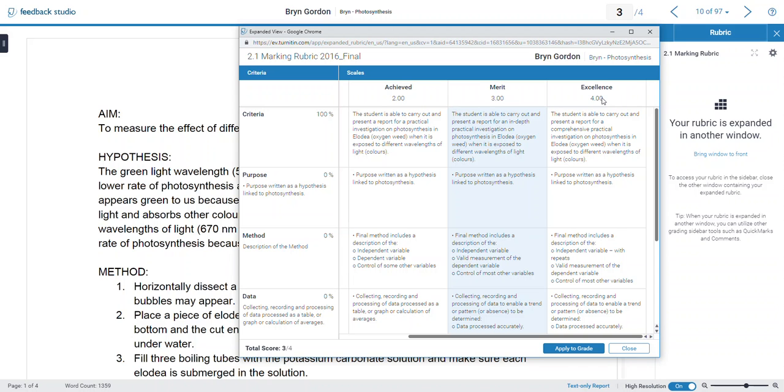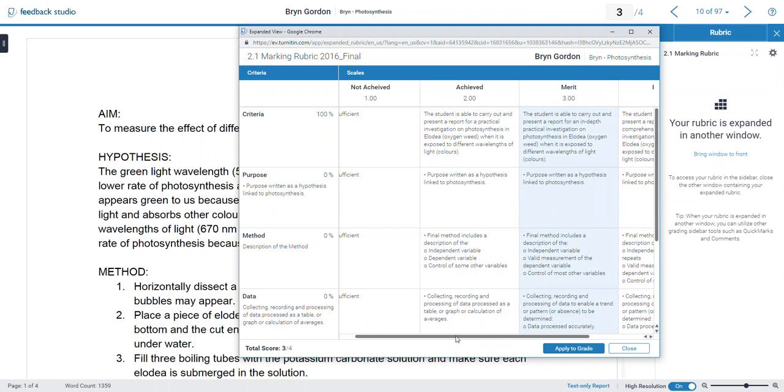So if the student gets the Excellence, you click on this one, and he or she is going to get four out of four. You need to give it a number, so that the computer knows whether it's an Achieved Merit or Excellence, or not Achieved, because that's how computers work, they like numbers. So, one being Not Achieved, two being Achieved, three being Merit, and four being Excellence.